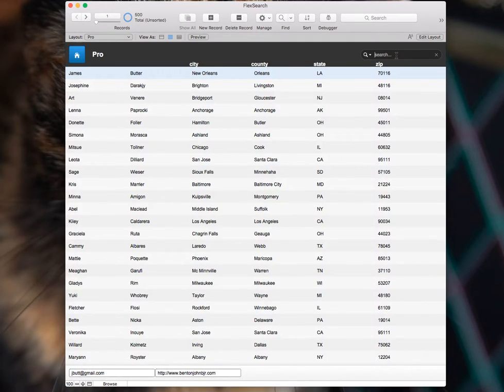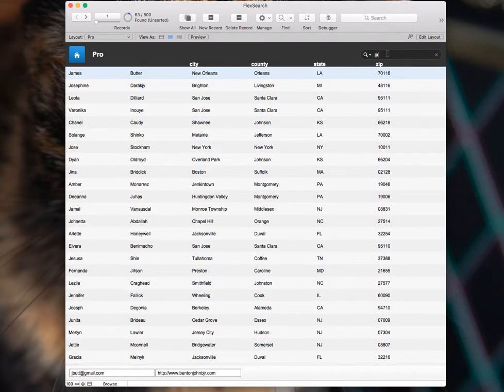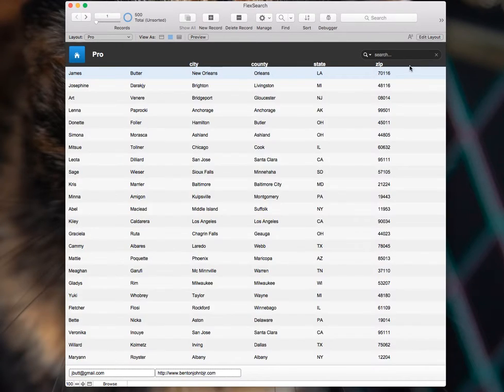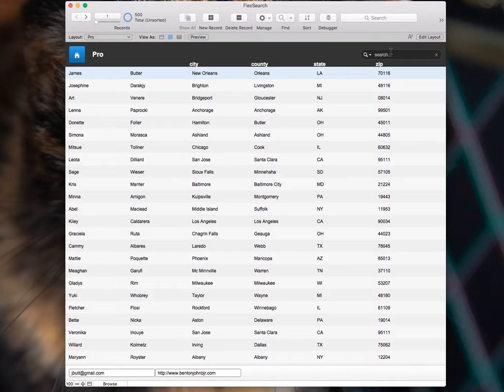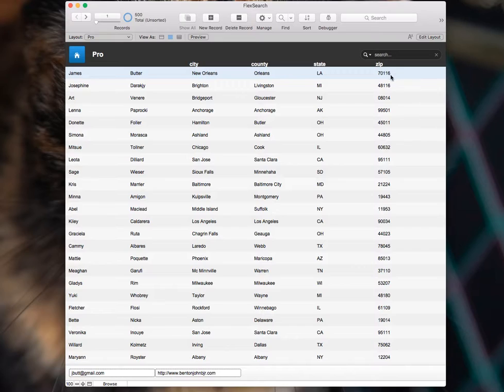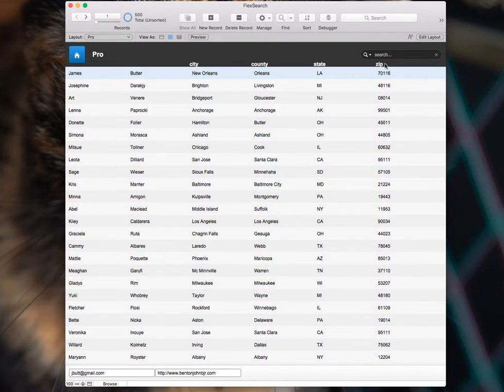The first one is a regular quick find. So let's look for James Butter. And there he is. And if we search for the zip code 70116, there you go, it finds it. So there you go, that's the regular quick find.